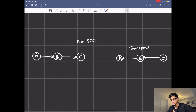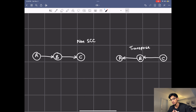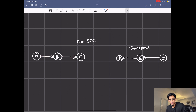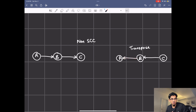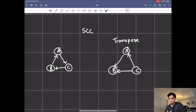To identify strongly connected components you need to understand what a transpose is. The transpose of a graph is basically a duplicate of the graph with all the edges reversed. So if A goes to B and B goes to C, in the transpose version B goes to A and C goes to B. In the first graph A can reach B but B can't reach A, but in the transpose B can reach A and A cannot reach B.